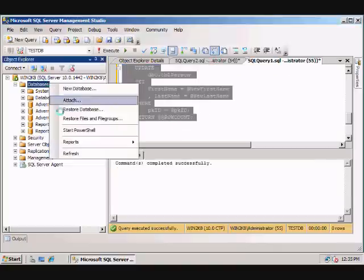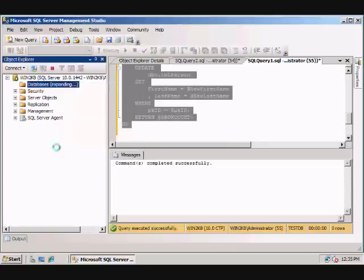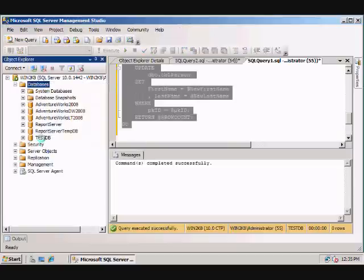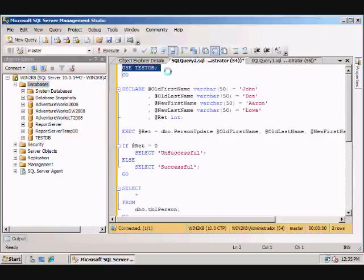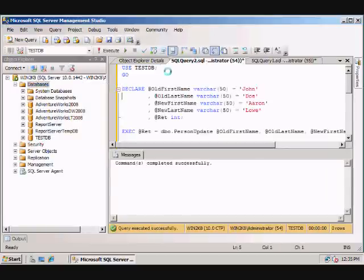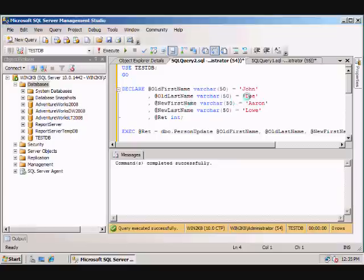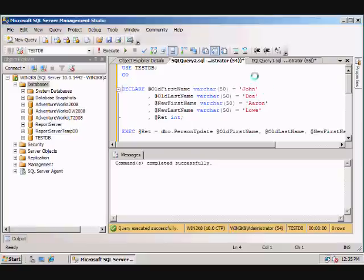So just to verify that it's there. There we go. Alrighty. So now, let's use that TestDB. Now let's declare some variables here. This shows a new feature of 2008 where we can actually declare variables and set their value on the same line now.